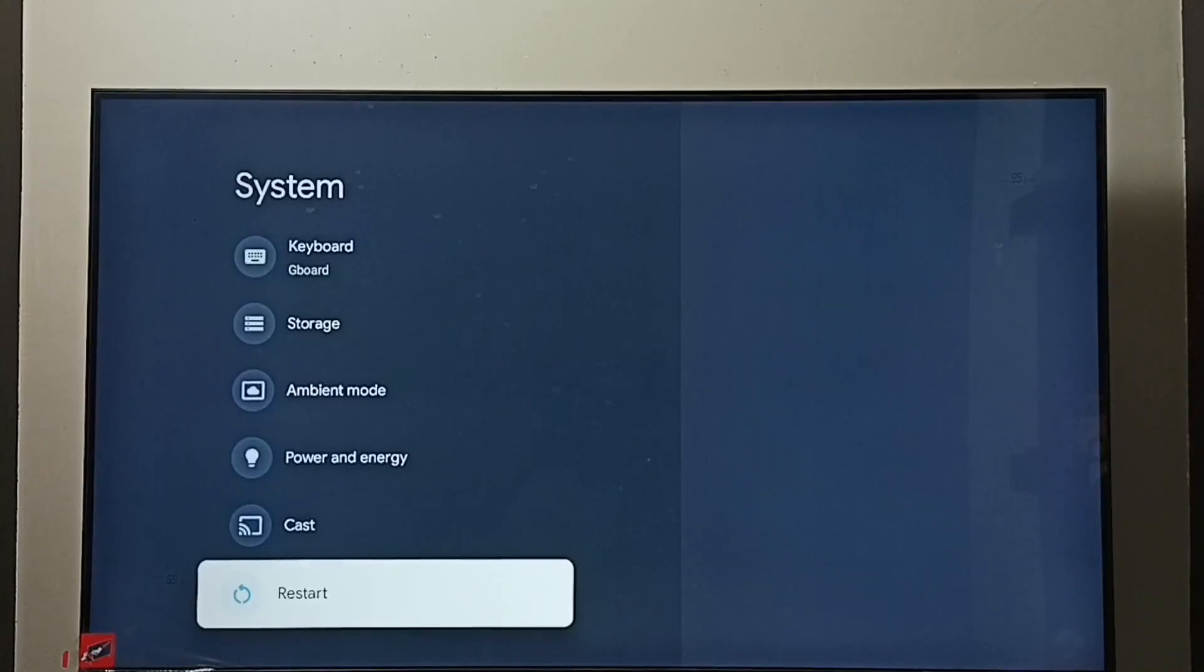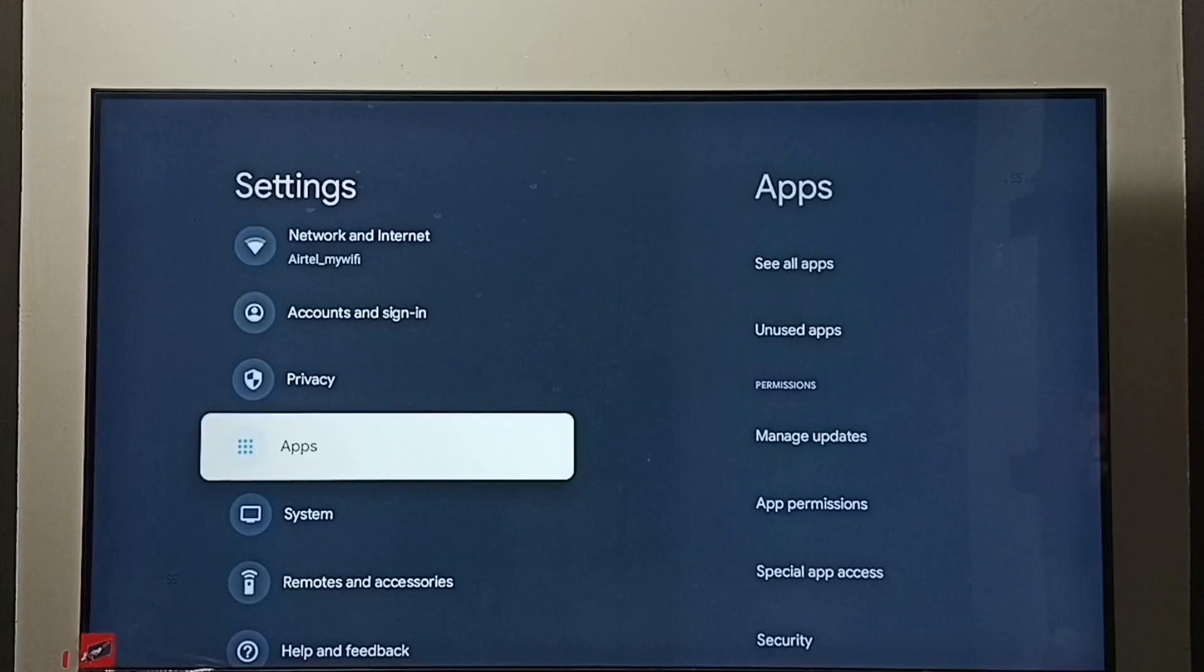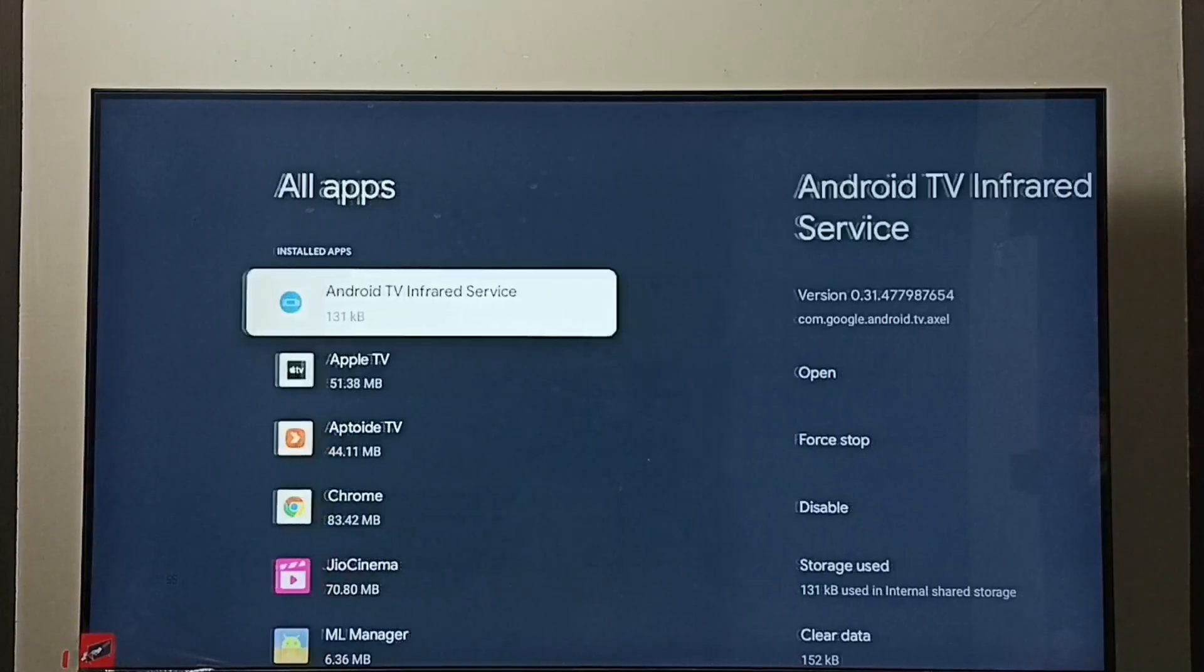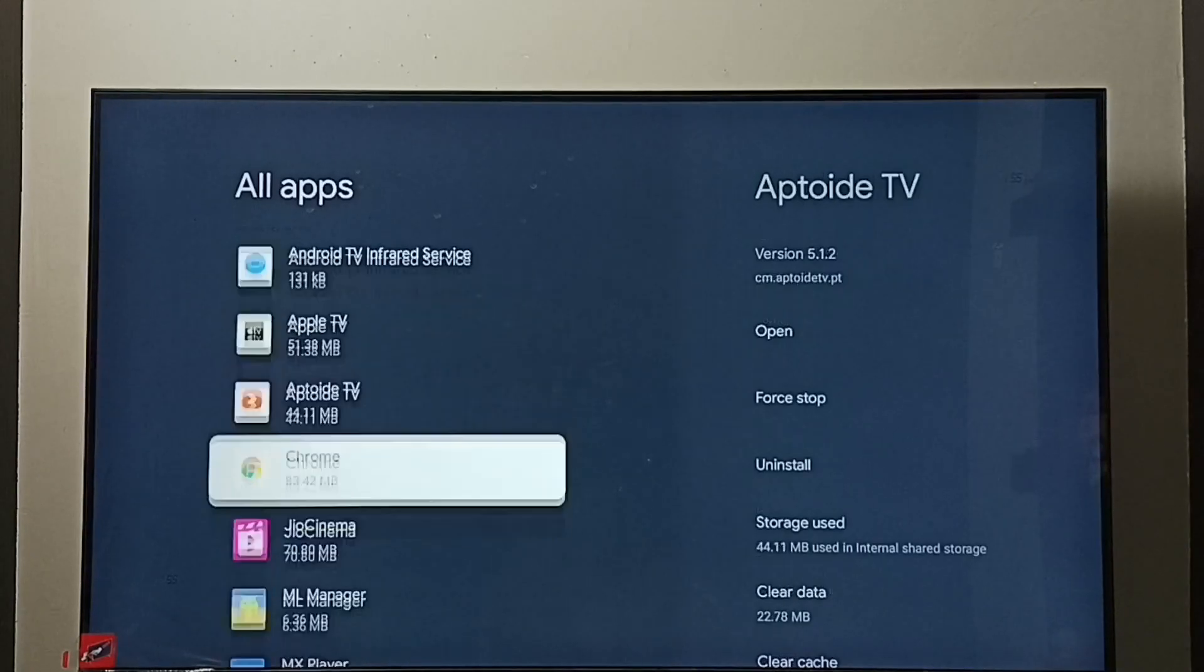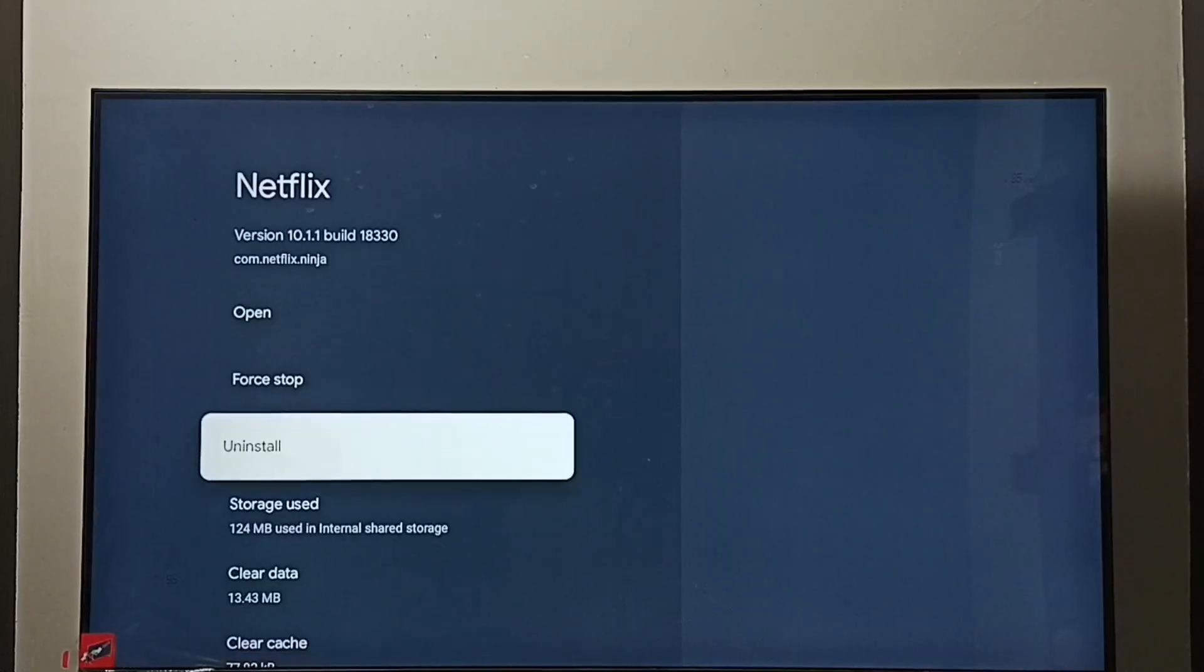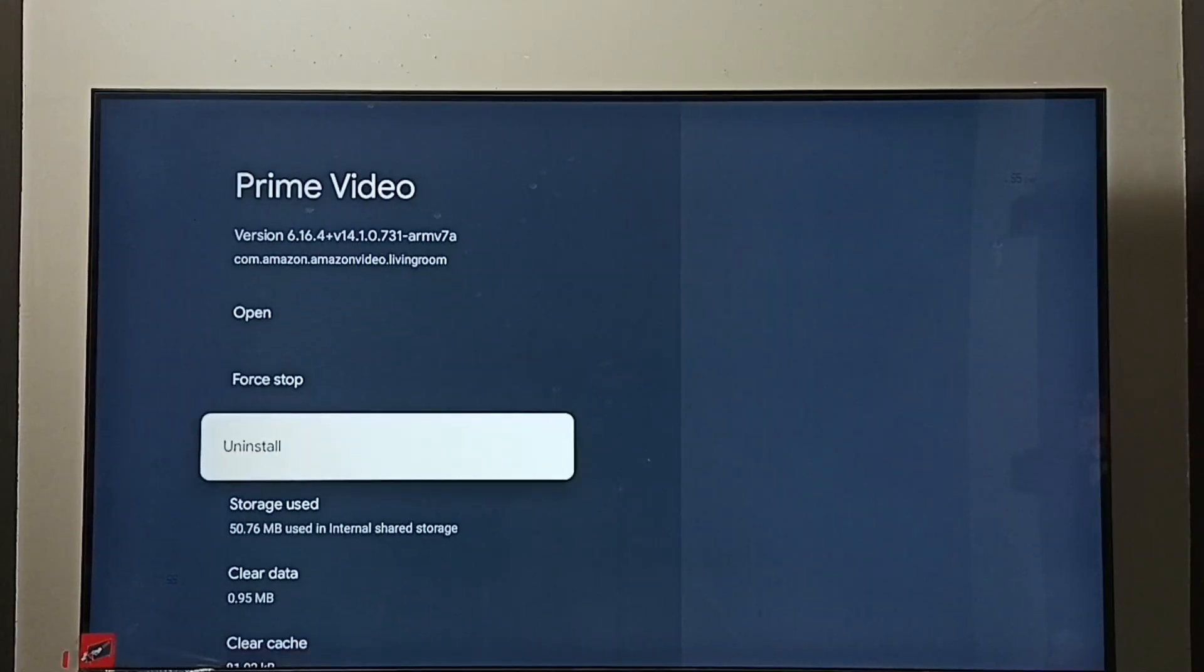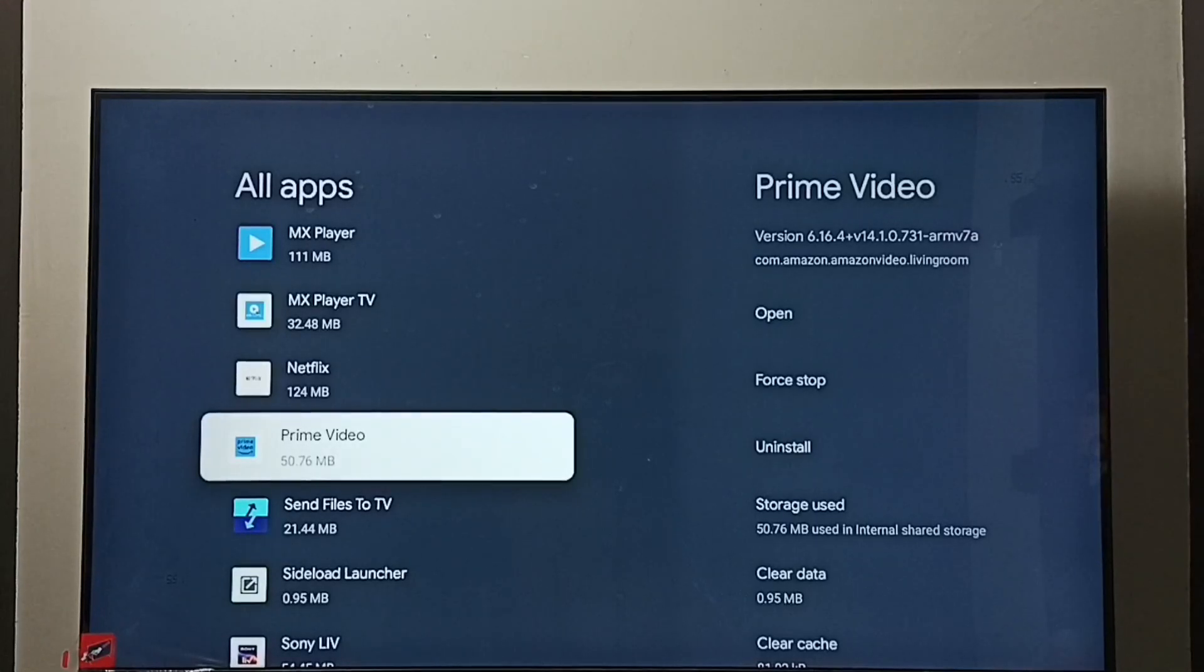Method three: again go to Settings, under Settings select Apps. Go to see all apps. Here we can see installed apps. We need to uninstall all these installed apps. For example, we can select the app then select uninstall. So one by one we need to uninstall all these apps, then restart the TV. That way we would be able to exit from safe mode.